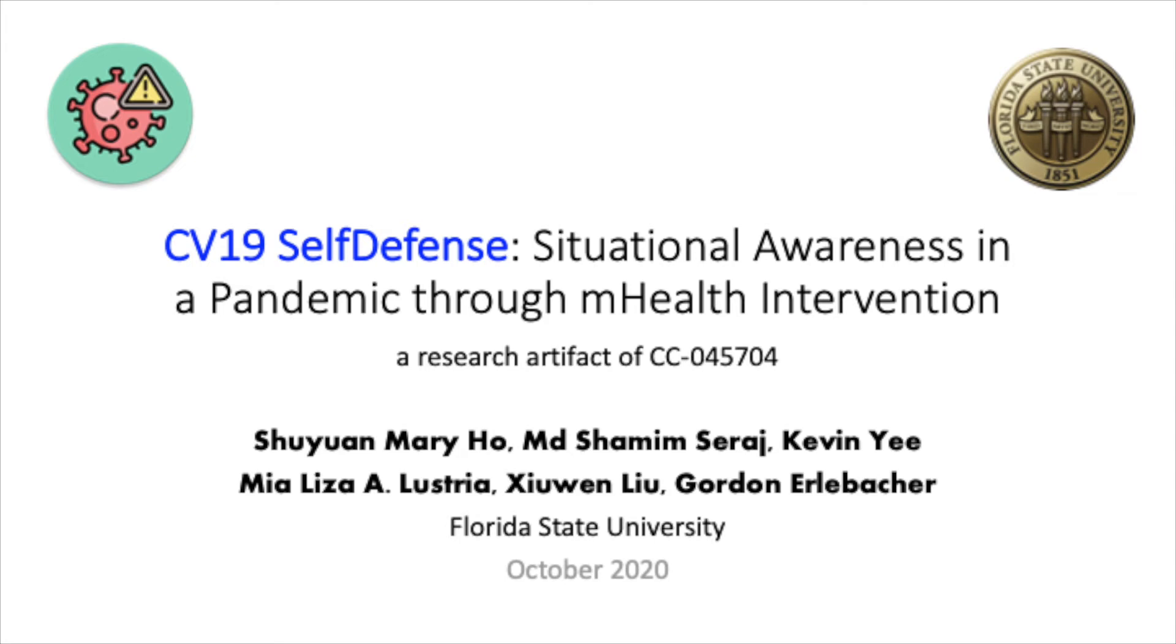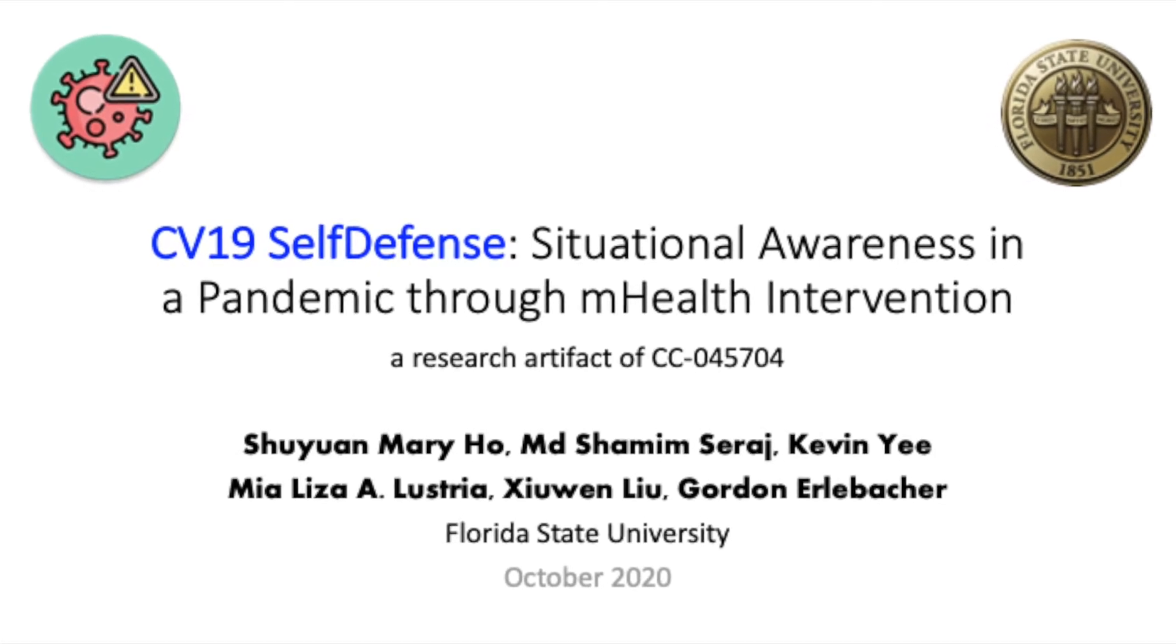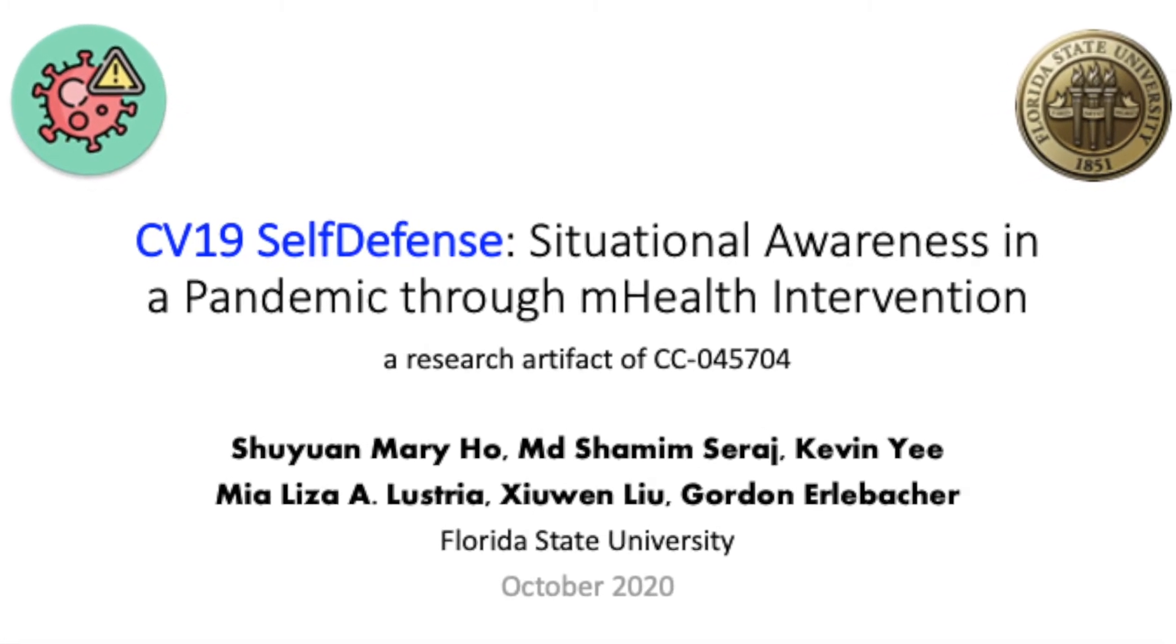CV19 Self-Defense is a research project funded by Florida State University. The objectives of the project are twofold.